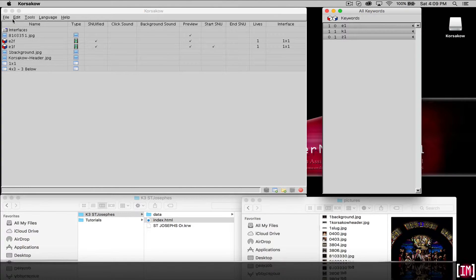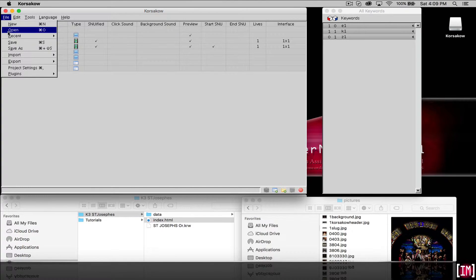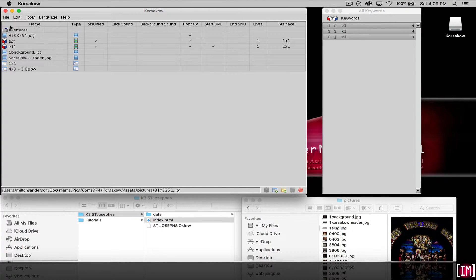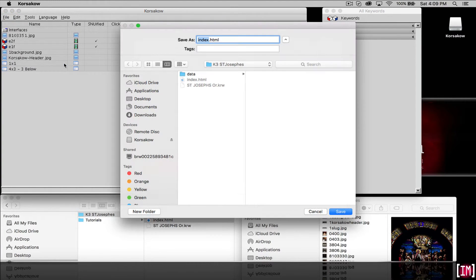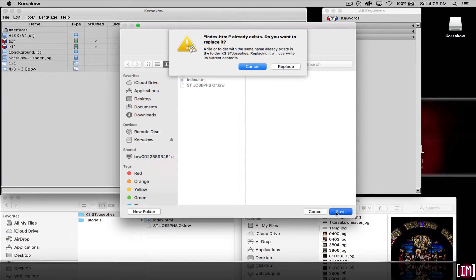Let's save our project, export again, overwrite.